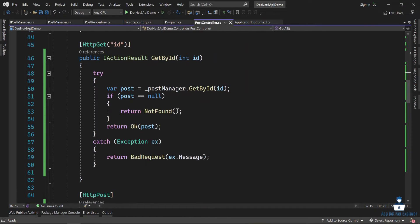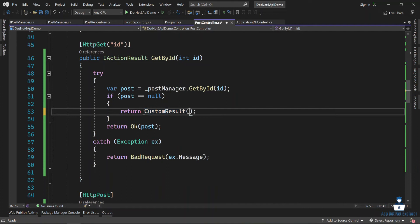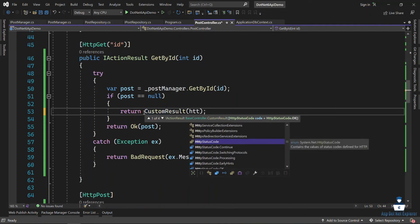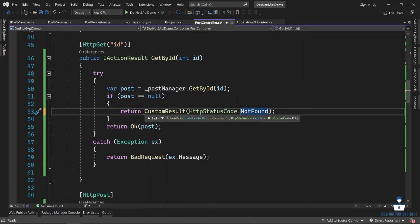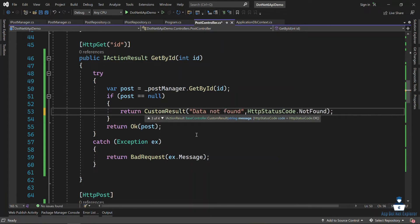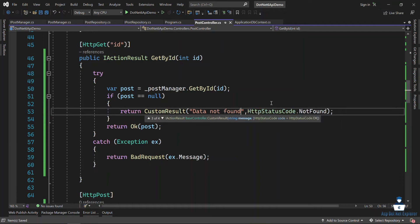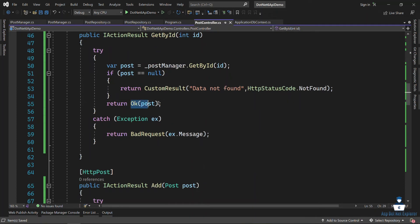Suppose not found — custom result with HttpStatusCode.NotFound. Or if you have a message, suppose I have a message and data: 'Not found'. We can write the object the same way: custom result with message and data 'Found', or we can use data as Posts.